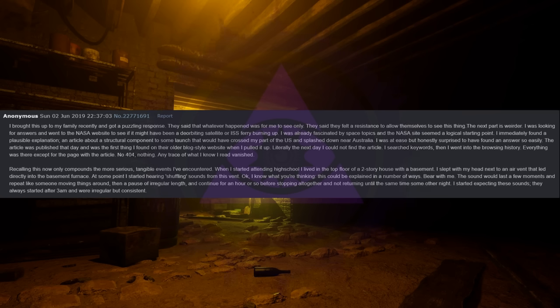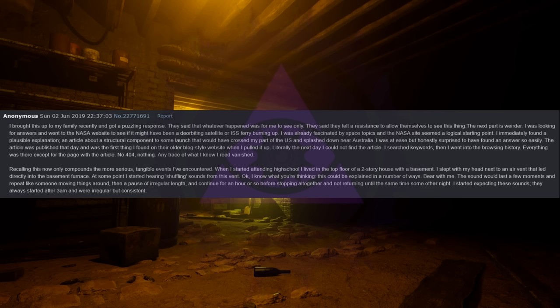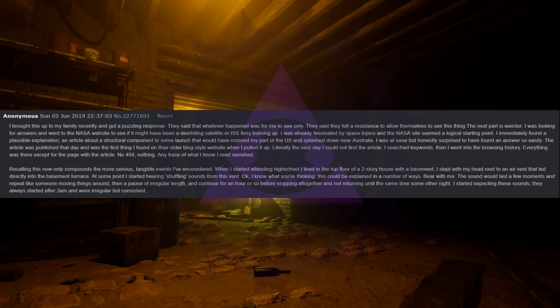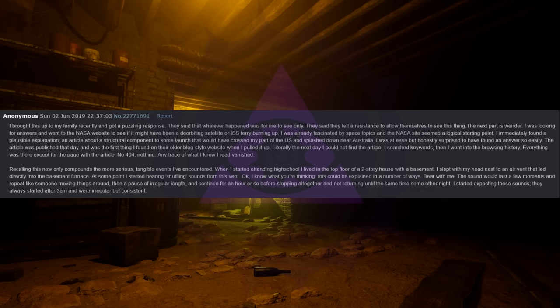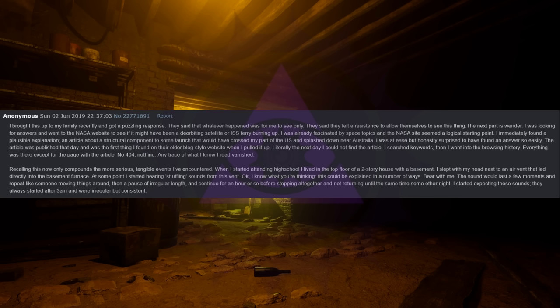Literally the next day I could not find the article. I searched for keywords, then I went into the browsing history. Everything was there except for the page with the article. No 404, nothing. Any trace of what I know I read vanished. Recalling this now only compounds the more serious, tangible events I've encountered. When I started attending high school I lived on the top floor of a two-story house with a basement. I slept with my head next to an air vent that led directly into the basement furnace. At some point I started hearing shuffling sounds from this vent.